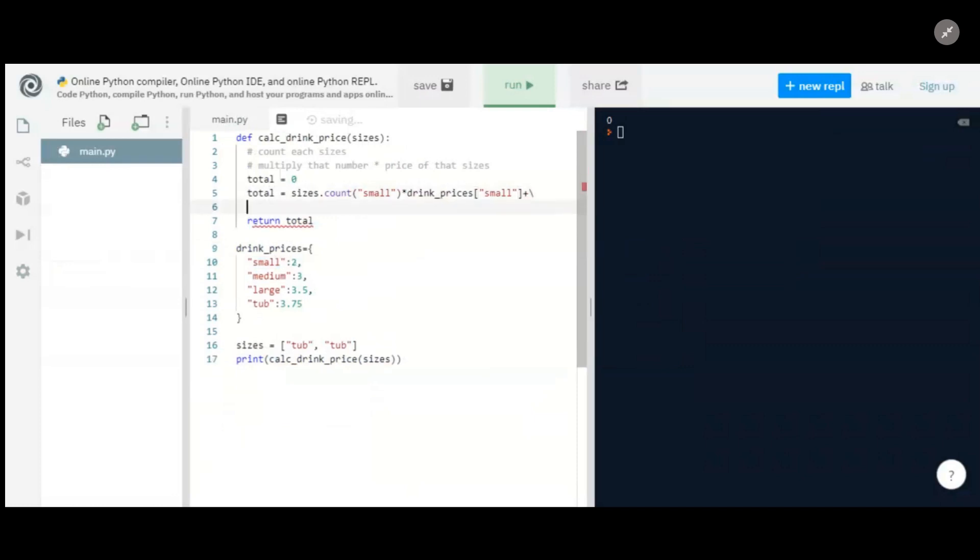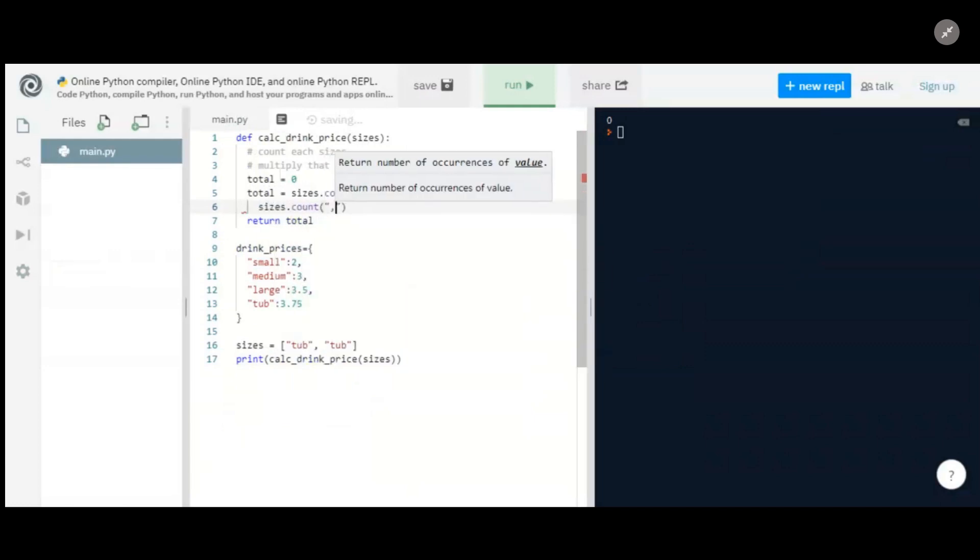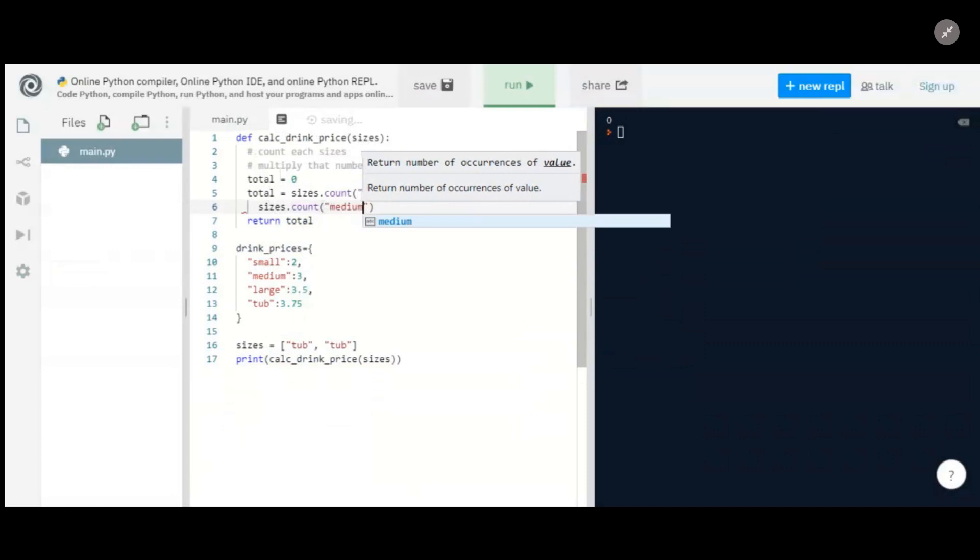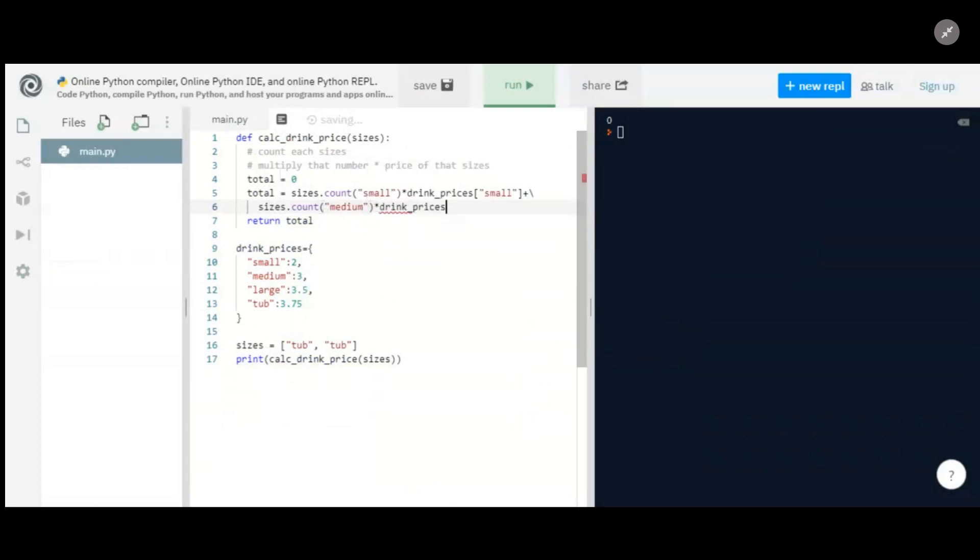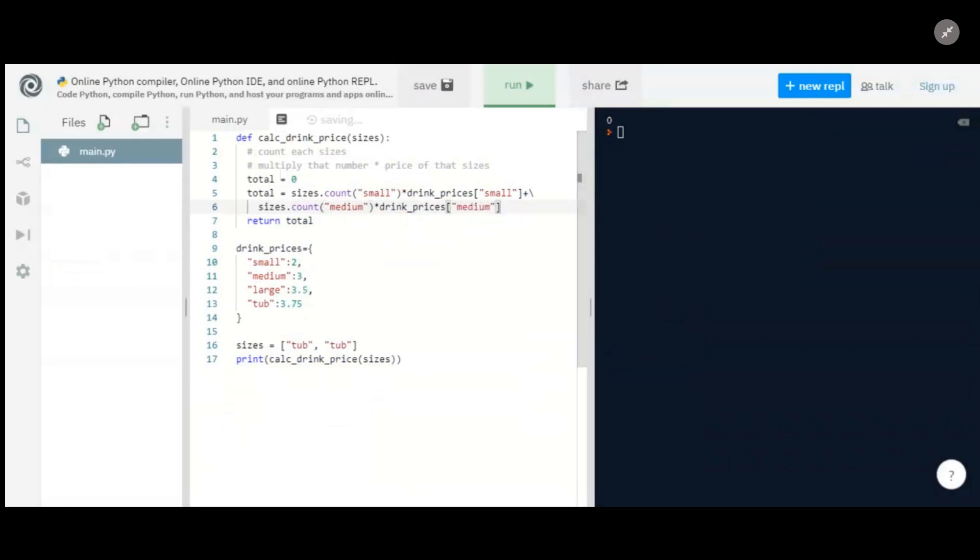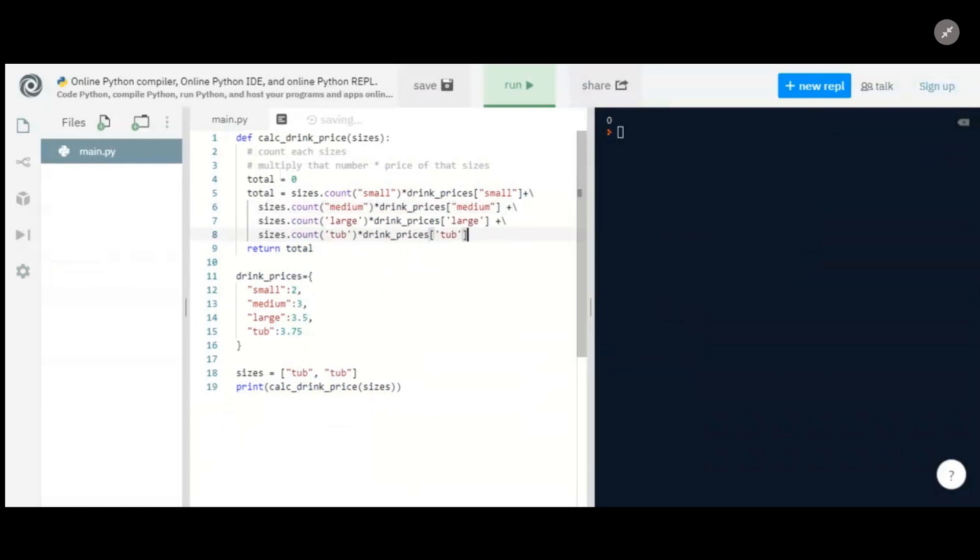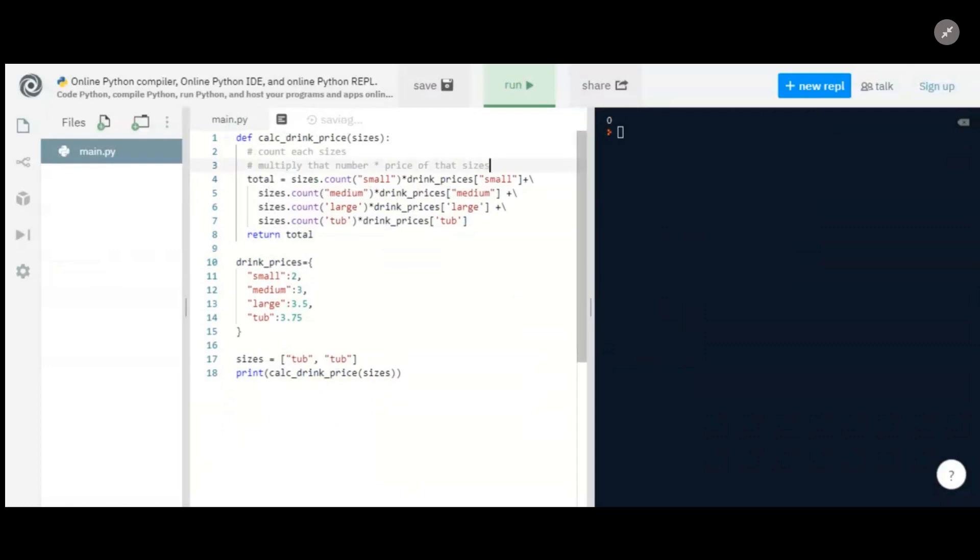So we're going to do that for small and also going to do it for medium. So for every medium, multiply it by the drink prices for medium. And I actually wrote this out ahead of time, so let me just copy that in. So you see, I do that for large and I also do it for tub. And then I'm just returning the total. You can get rid of this initialize here.